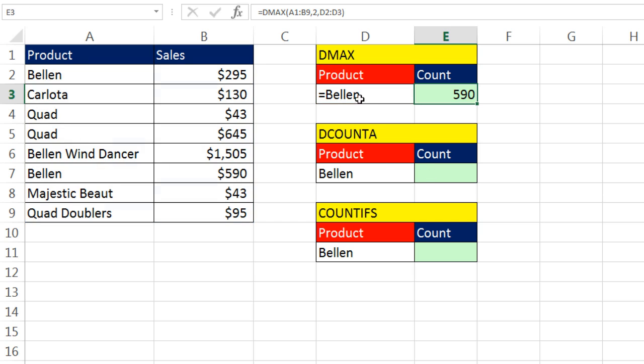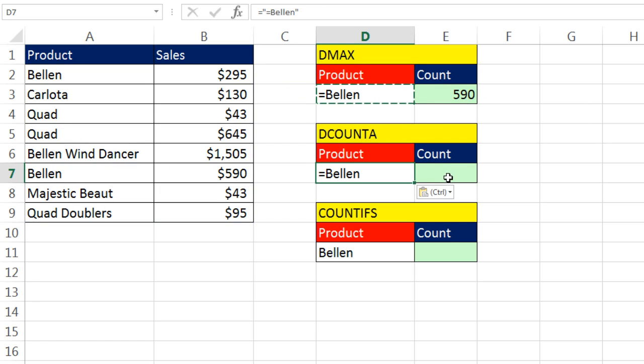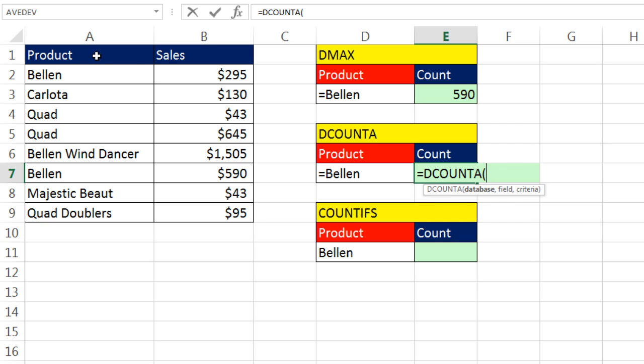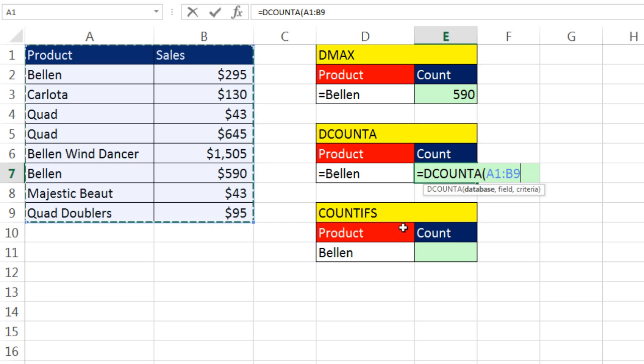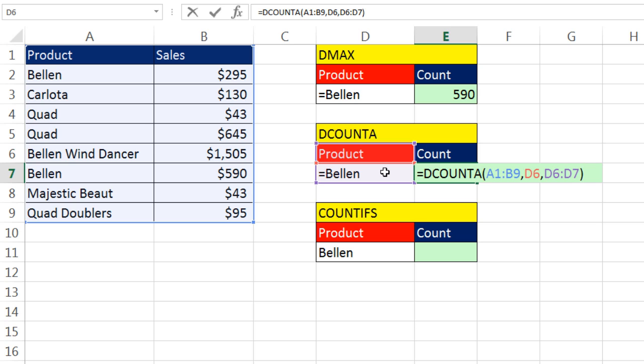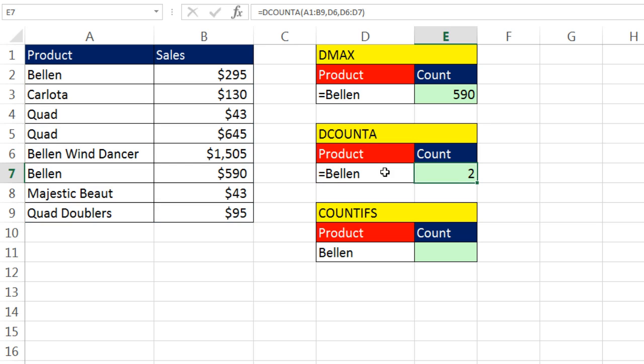Now I'm going to copy this and paste it down here. Equals DCOUNTA is another example of a database function. The database I highlight all the way down. Comma. The field, this time I'm looking through products. So I'm going to select that. Comma and criteria. Field name and exact equals to criteria for text. Control Enter and it counts. One, two.